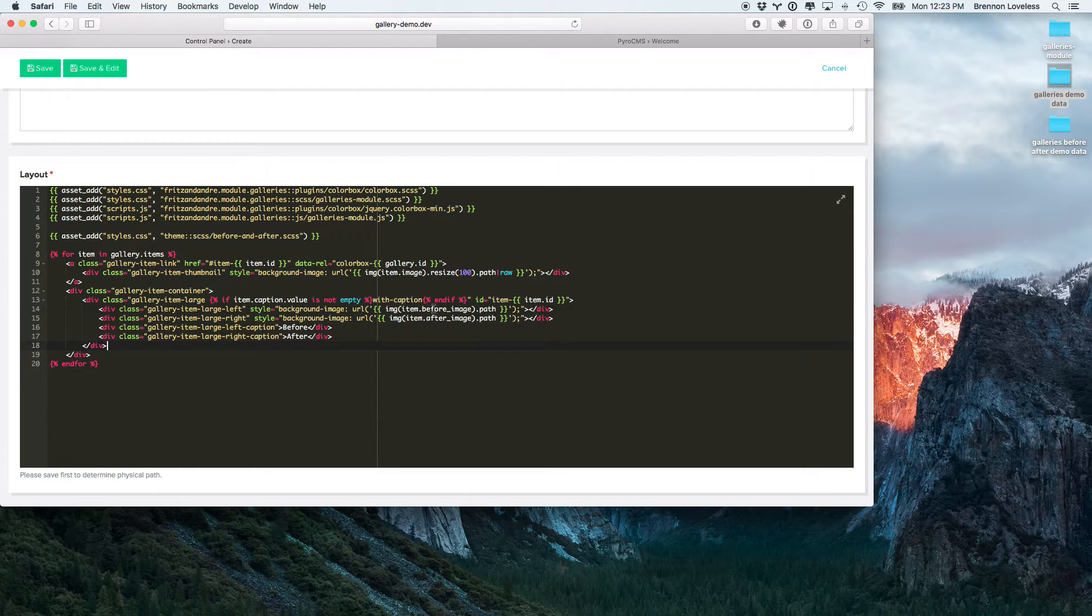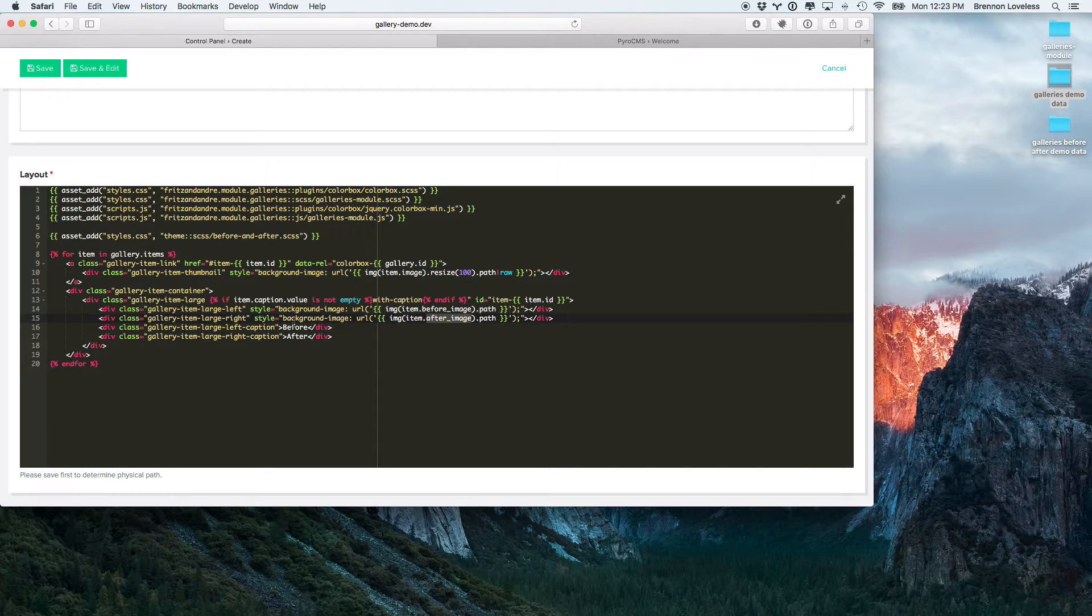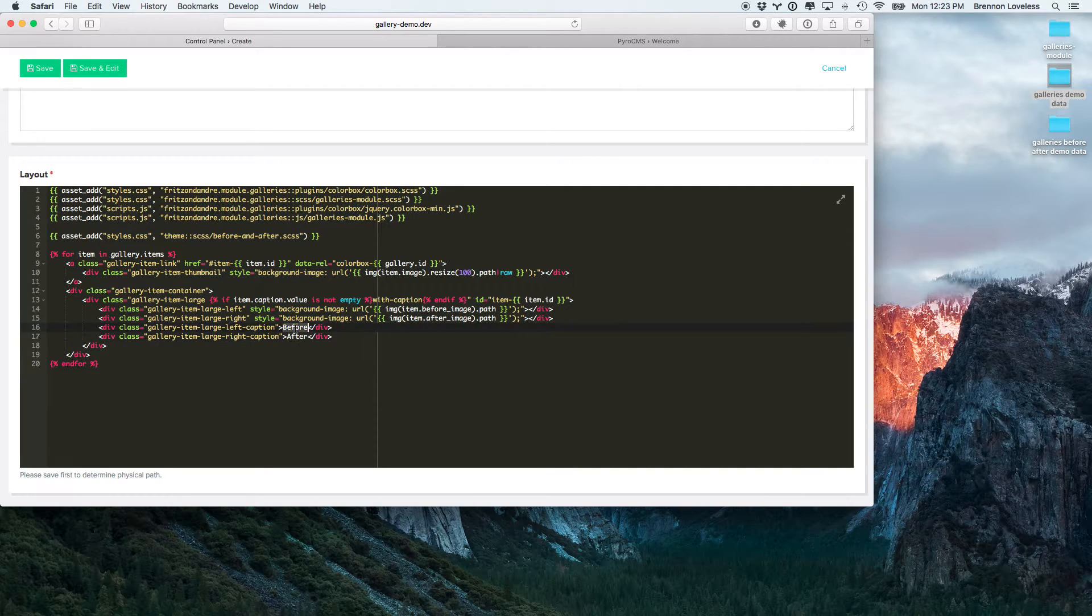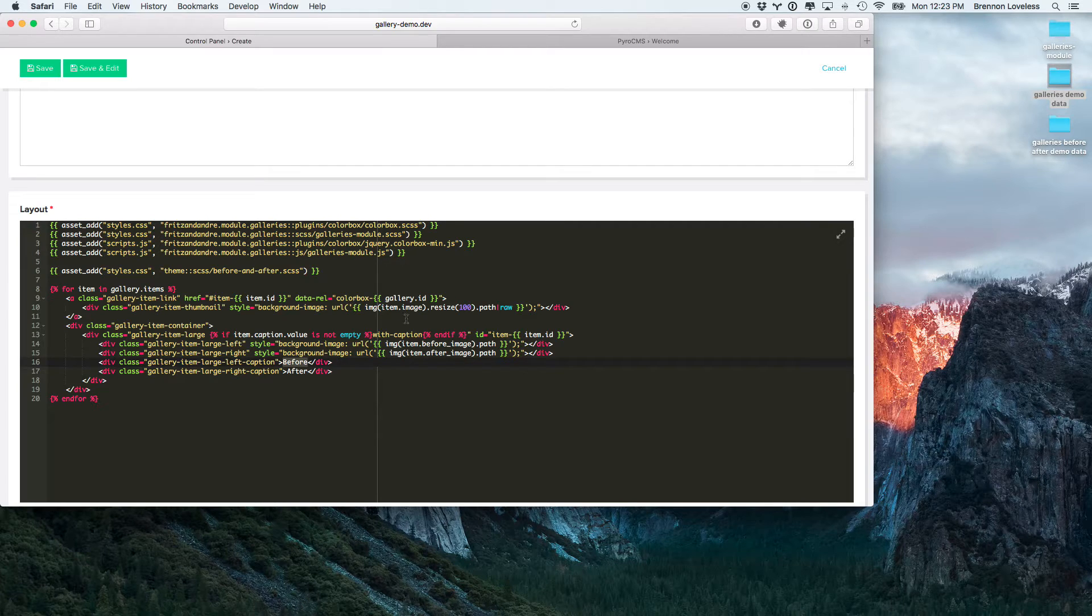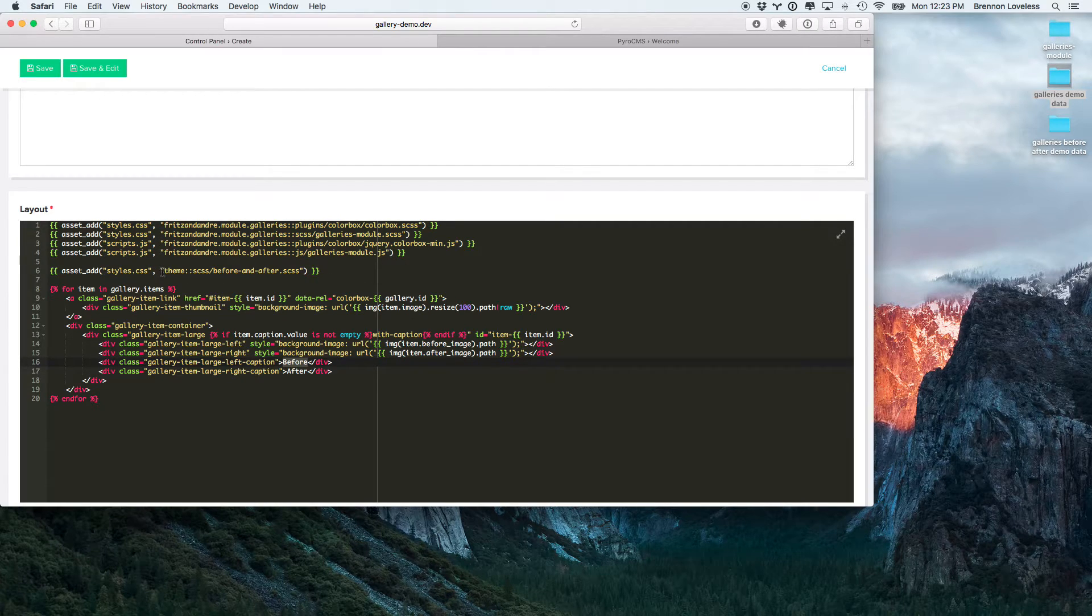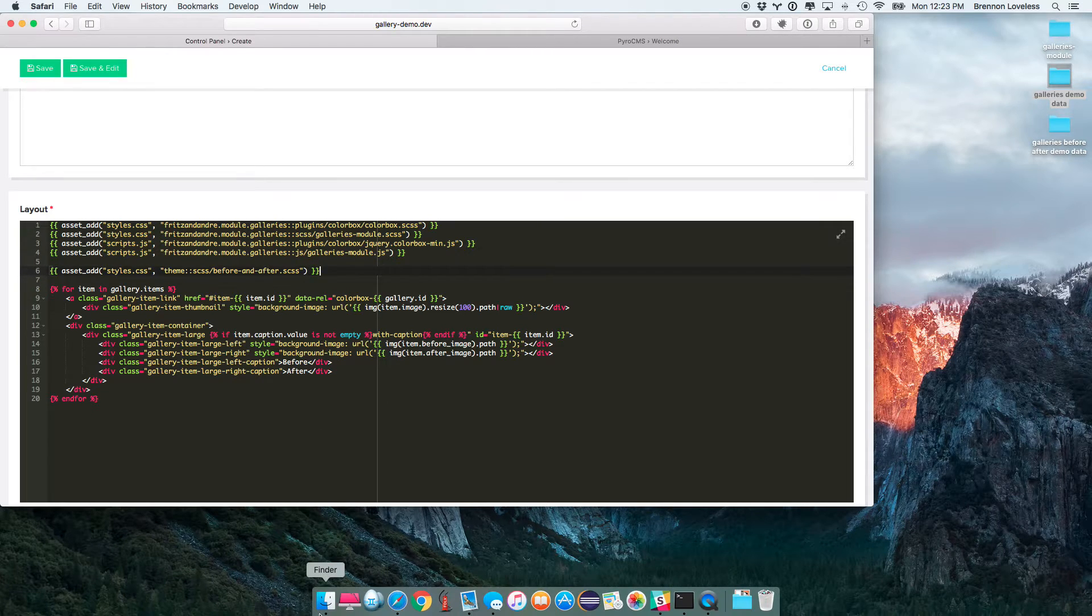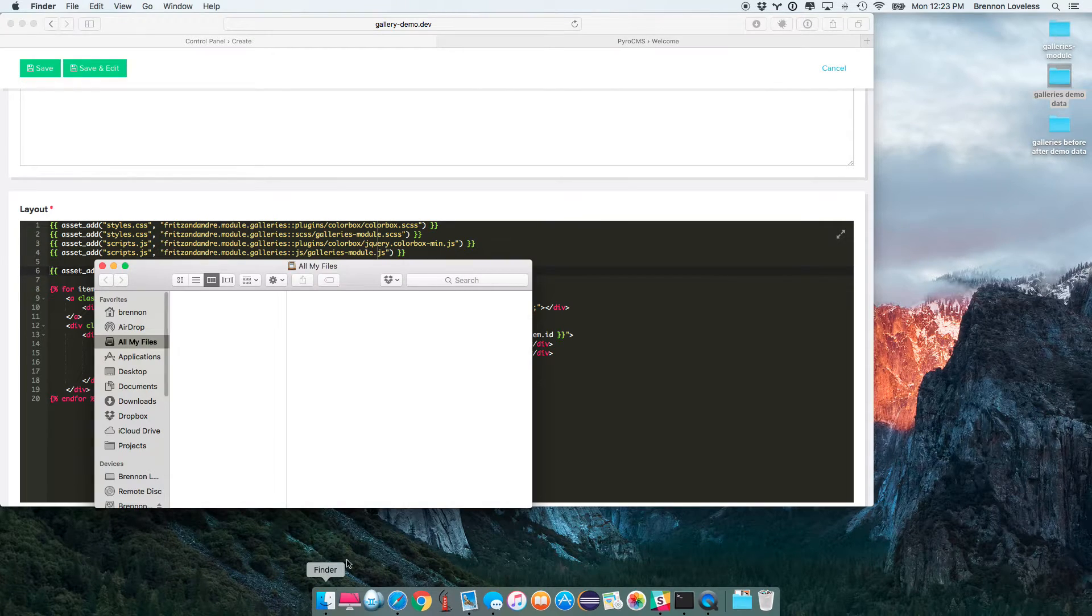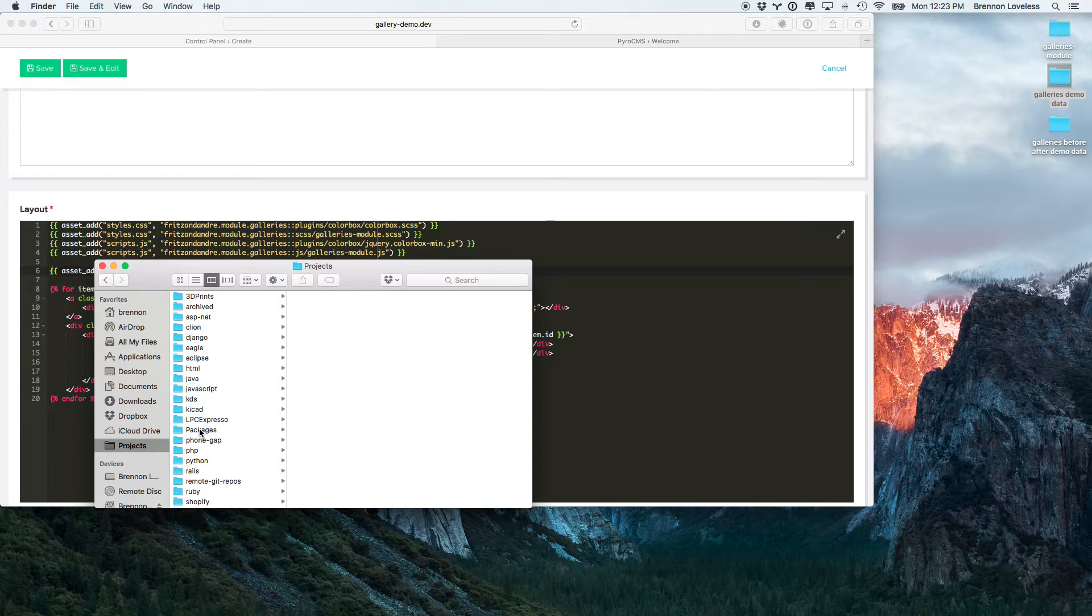So, I've added this before and after image right here, as well as a before and after caption. Modified a little bit of the HTML, not a ton. And then, I also added this theme before and after CSS file right here.